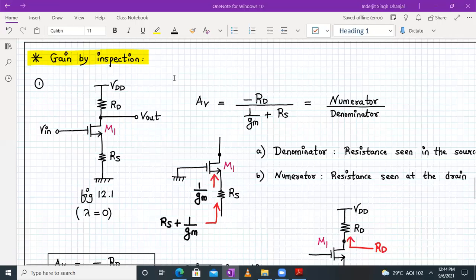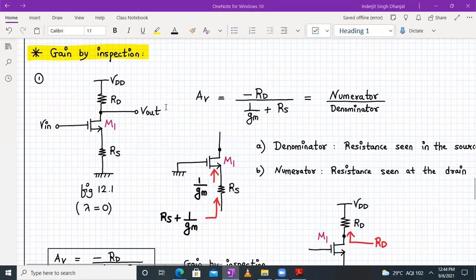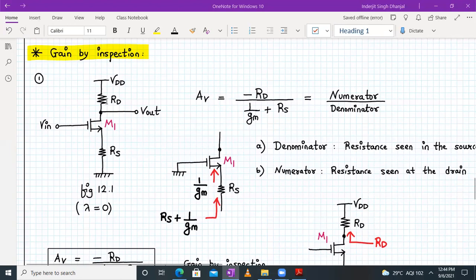Hello everyone, welcome to AVLSI lecture number 12, part number two. Today we are going to derive and write the formula for the voltage gain directly by inspection. This topic is called 'gain by inspection.' We have already derived the expressions for voltage gain for various CS amplifiers — the common source amplifier with resistive load, common source amplifier with source degeneration, and so on.